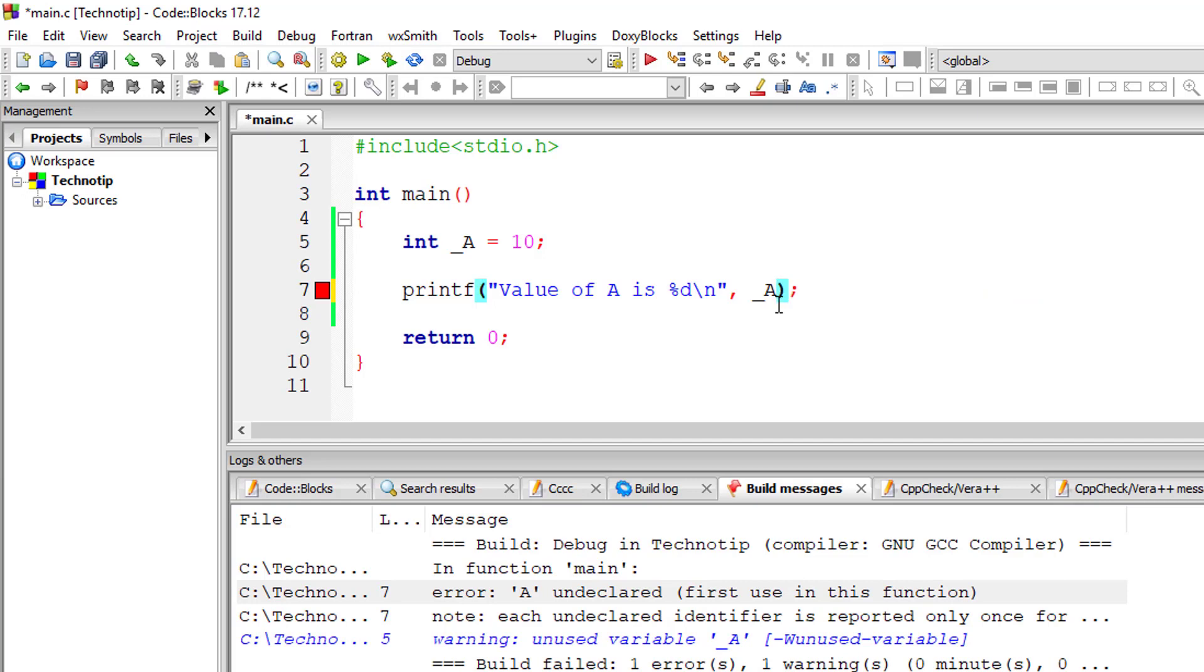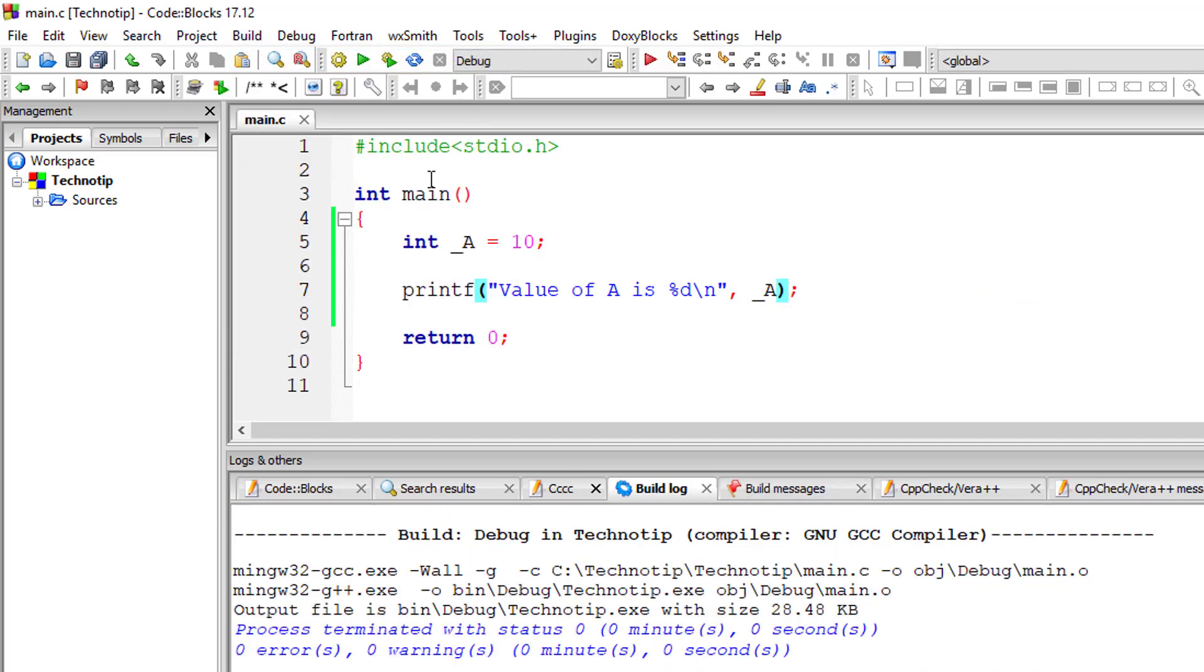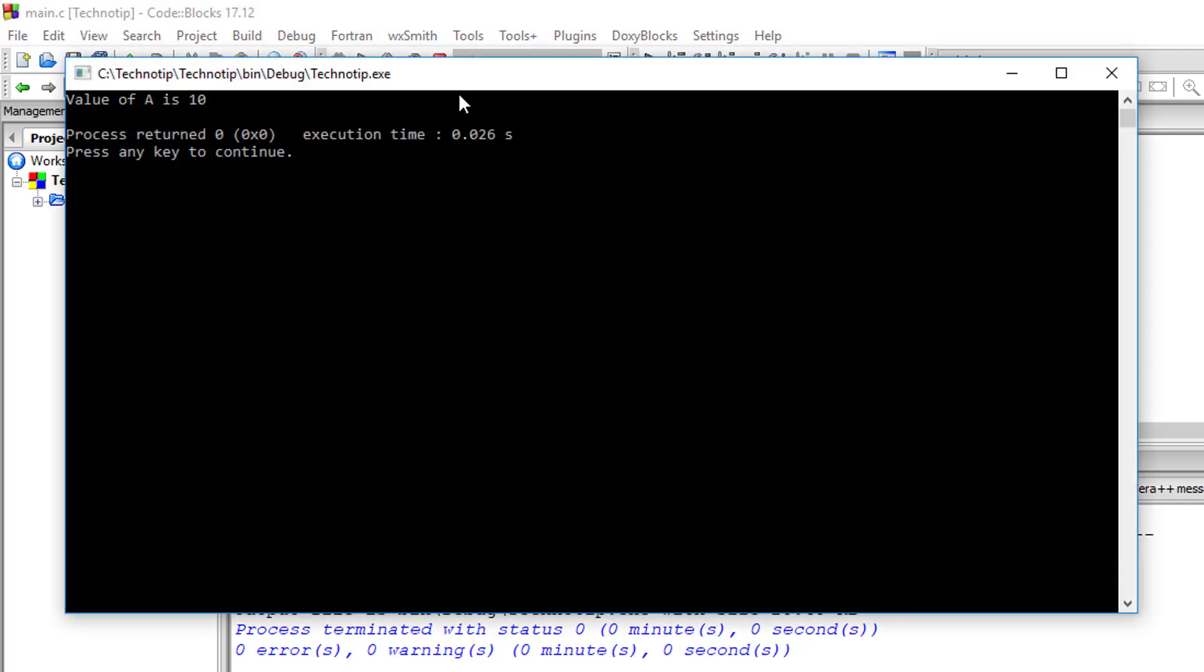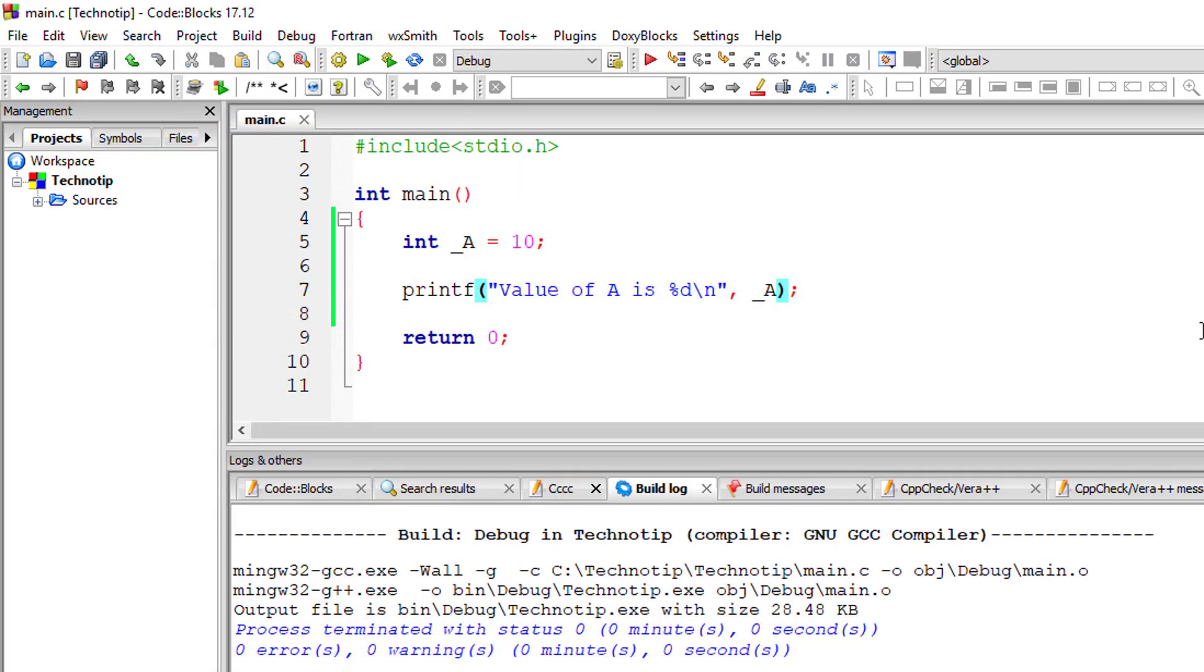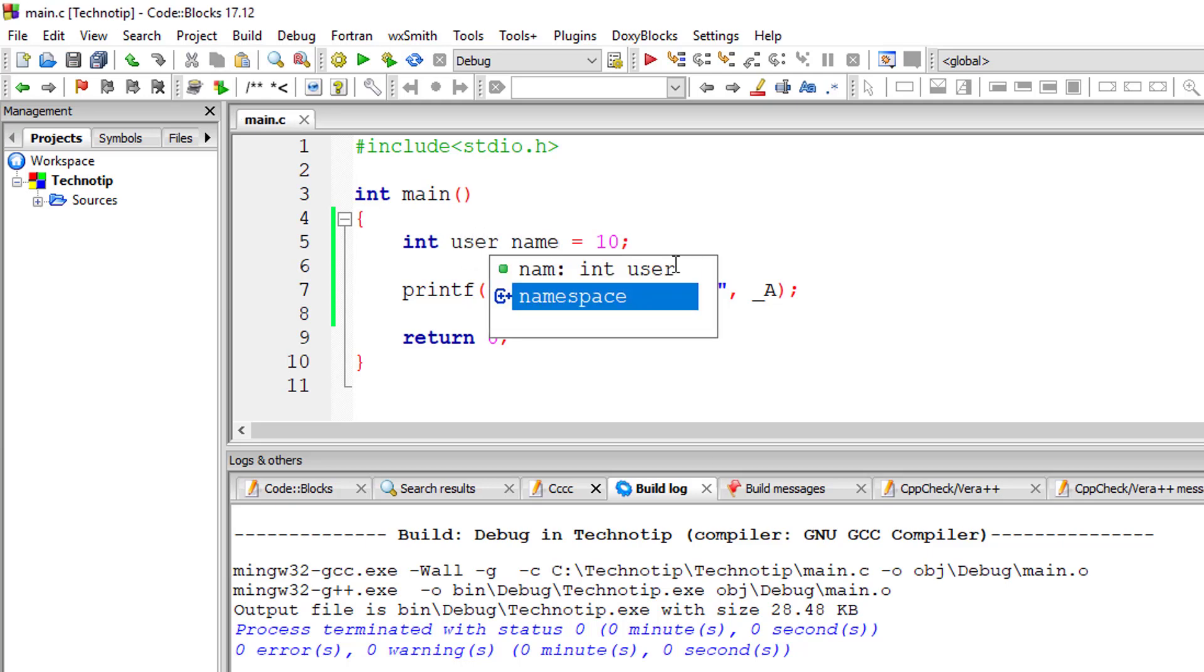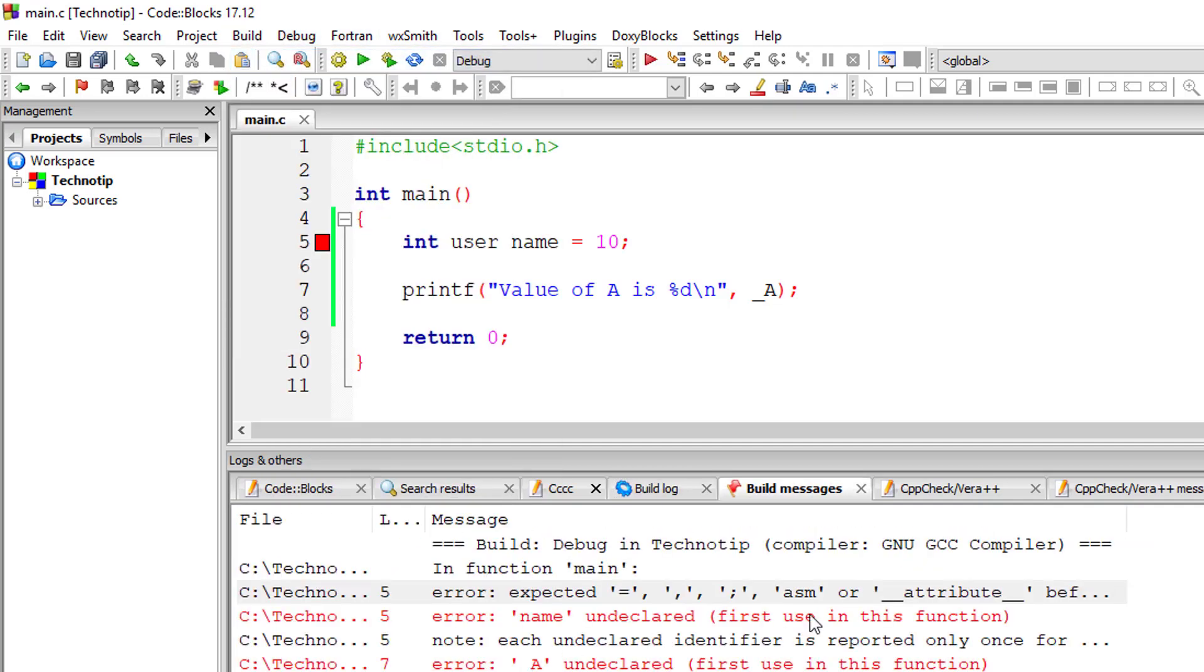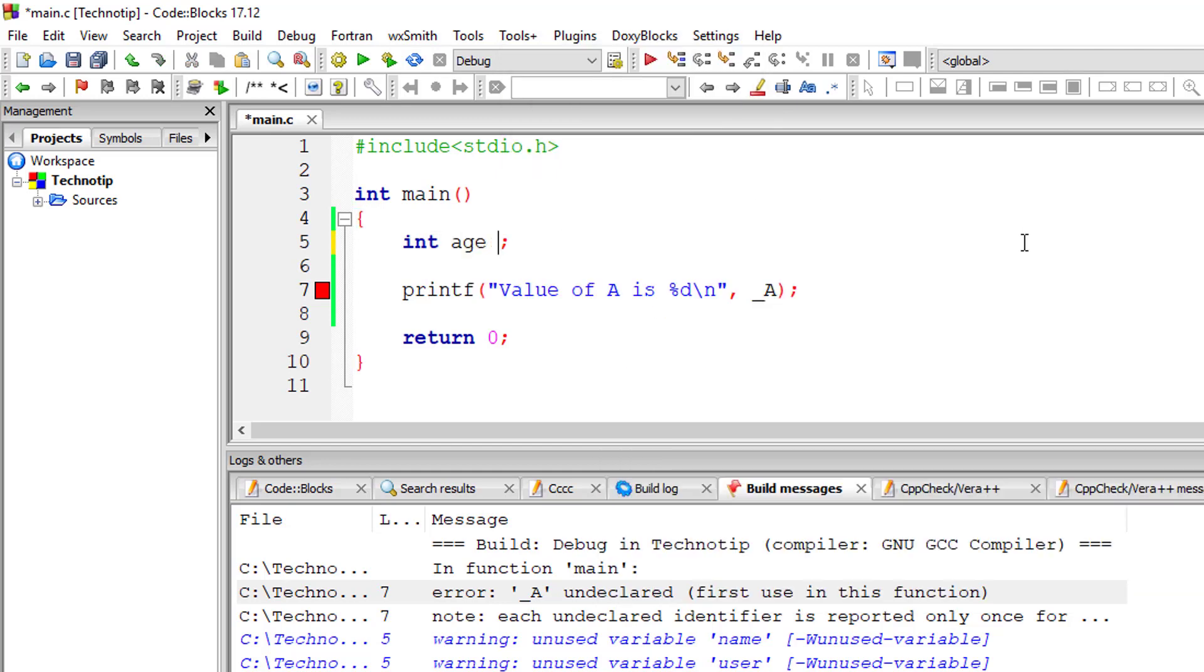I'll make it underscore_a. A variable name must start with a letter or an underscore. Underscore is treated as an alphabet. Any other special character is not valid, and you can't introduce spaces in variable names—it will throw an error. These rules apply to all data types.